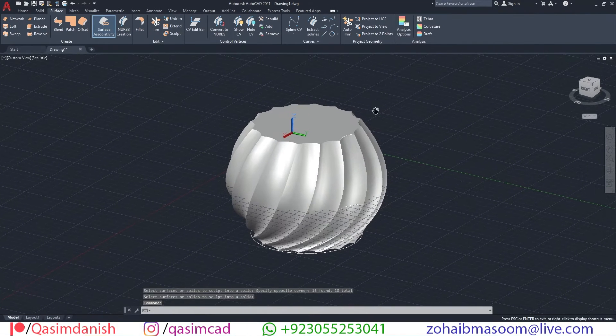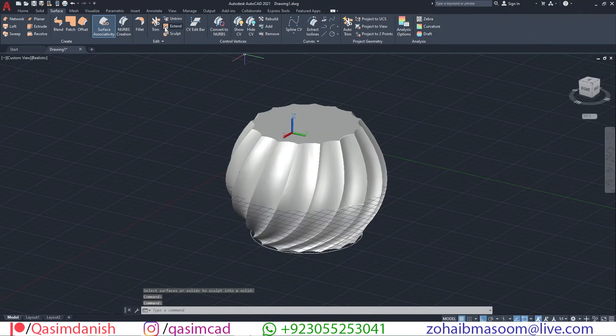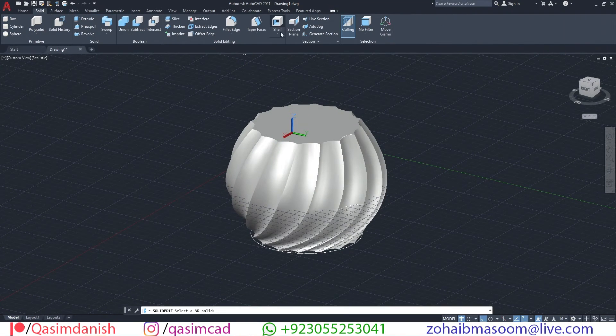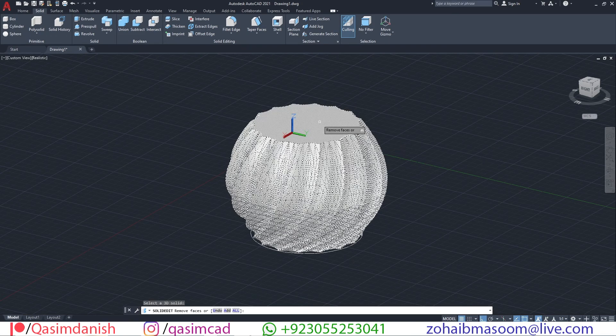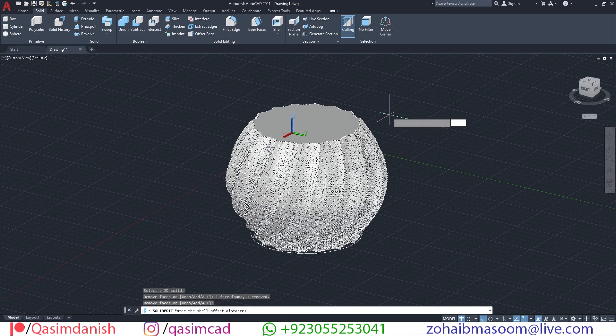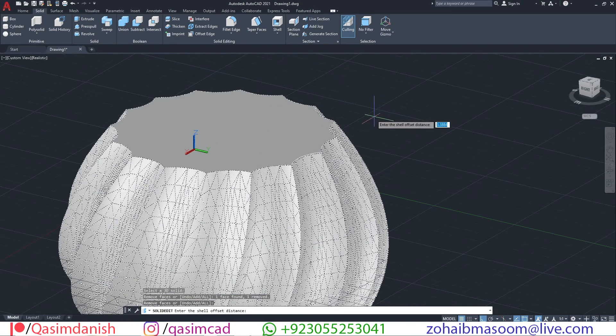Now go to the solid tab, select the shell command, select the model, and then select the face of the model that you want to open. Enter thickness value.